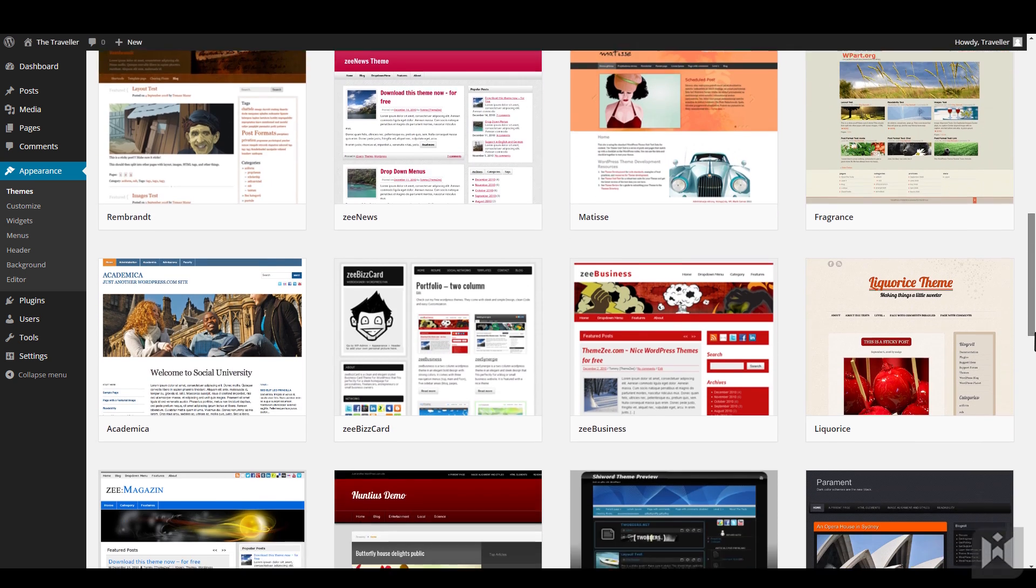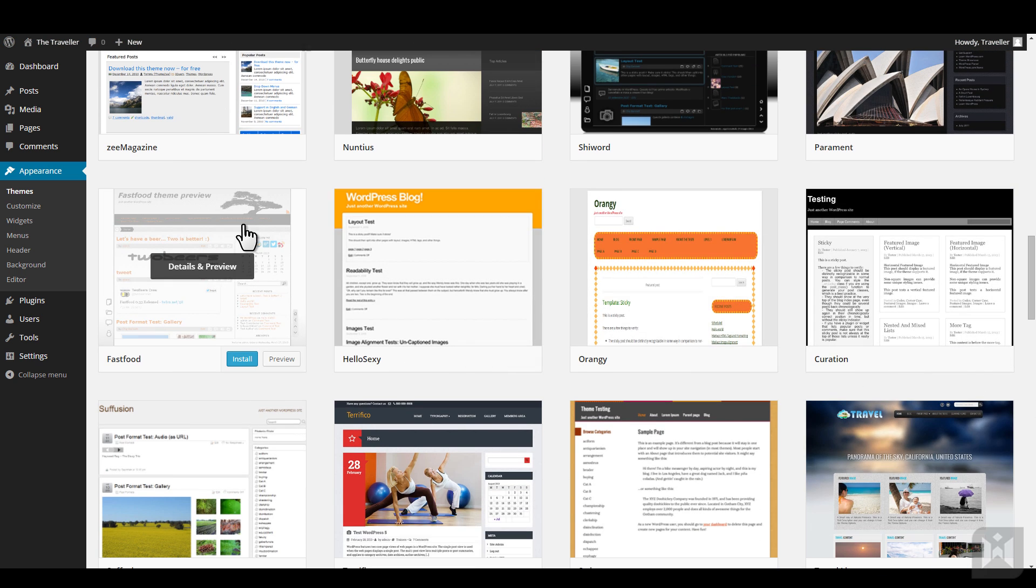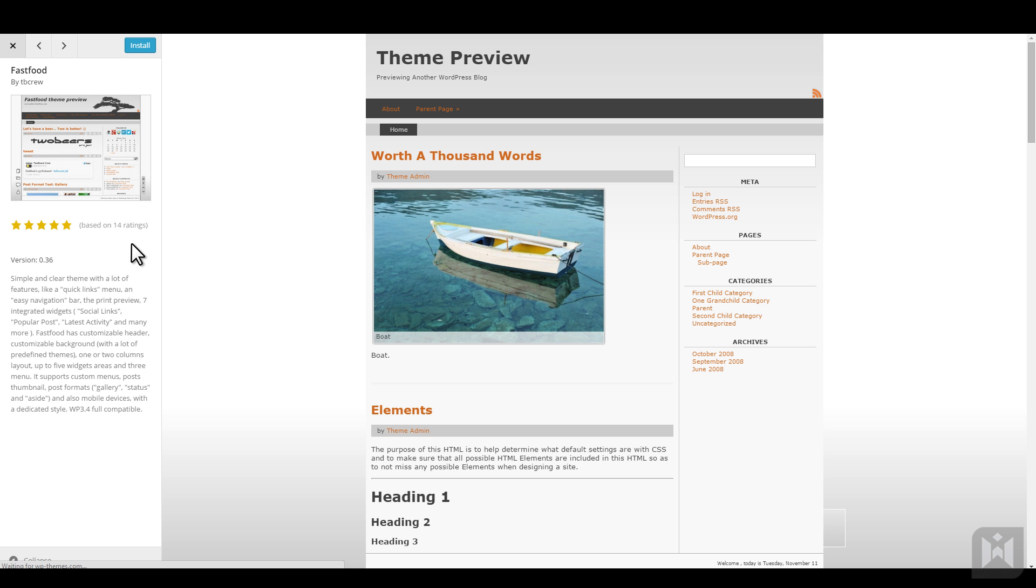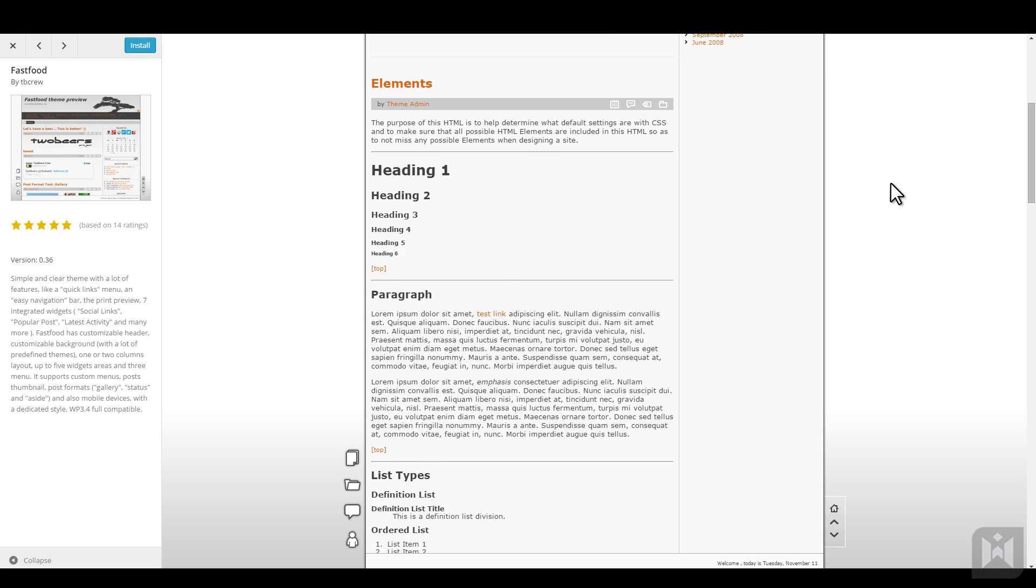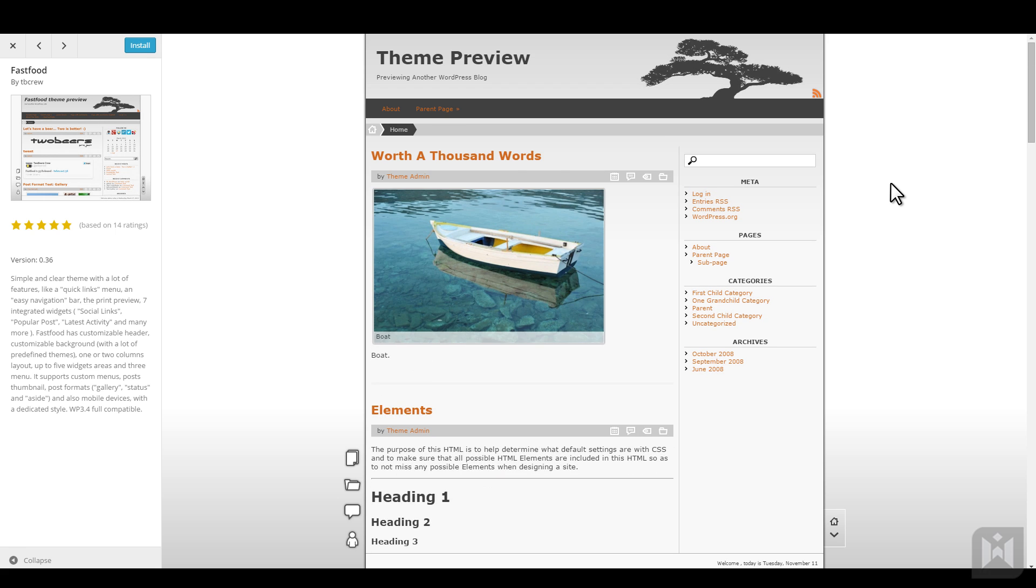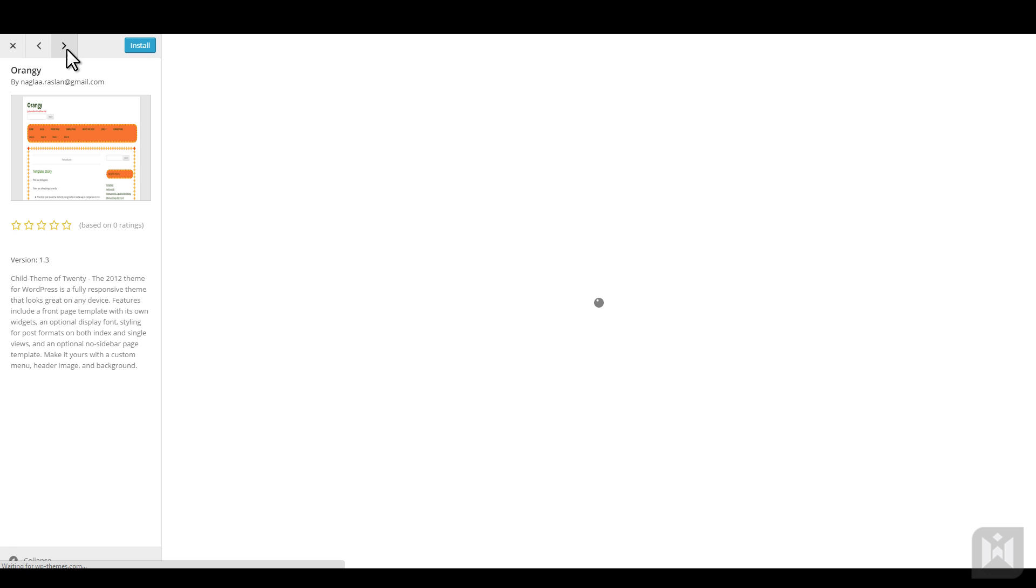After you find a theme you're interested in, click on the thumbnail to open a live preview. On the left, you can read more about the theme, and on the right, you're able to preview how the theme might look on your website. Just like before, the live preview is interactive, meaning you're able to hover over and click elements of your website, as well as viewing posts and pages. Arrow buttons at the top lets you cycle through different themes, and when you find a theme you'd like to use, click the install button at the top of the left-hand pane.